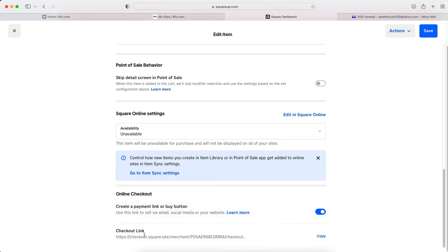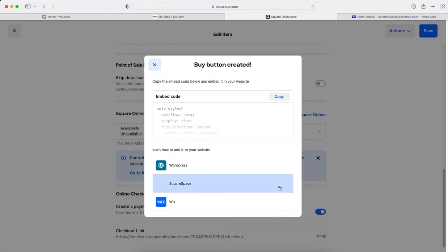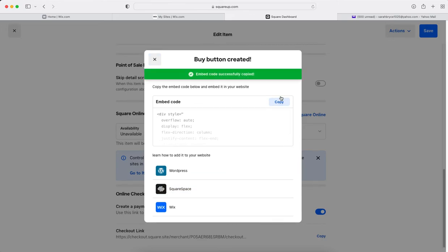Checkout link, copy, buy button, create. Okay, so this is the part that I will need, so you will copy it.